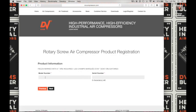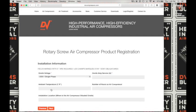Here you will enter the model number. So today I'm going to be registering a G25 air system — a G25TD tank with dryer. Next enter the six digit long serial number, and click on next to advance to the next screen.